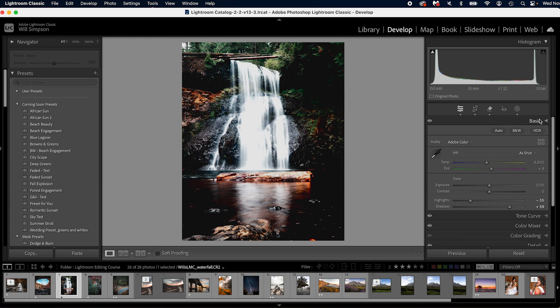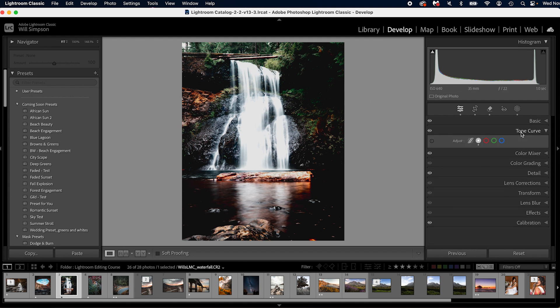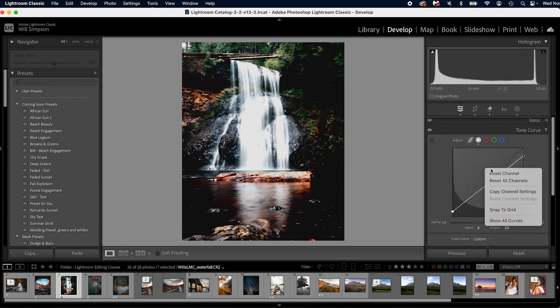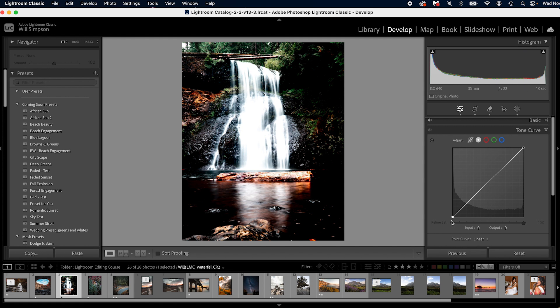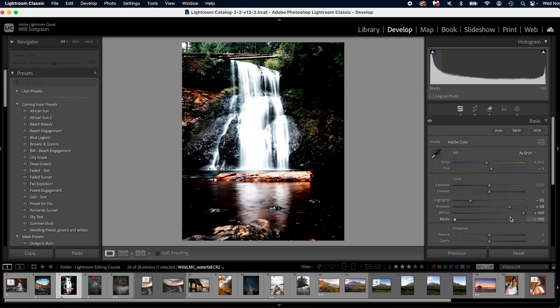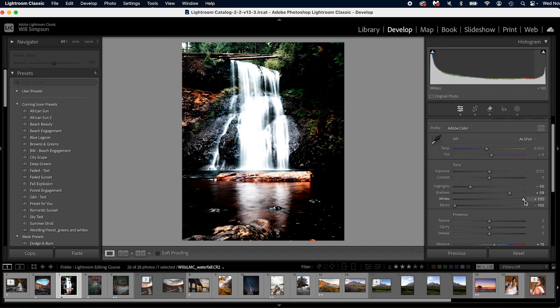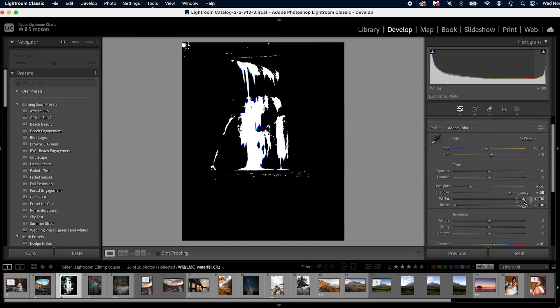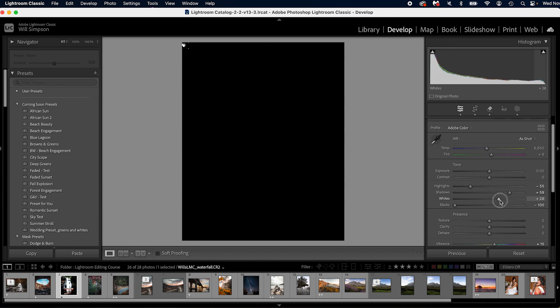So if we go back to our tone curve and reset this, now we have true black and true white in the image again. We can then go to our white and black points, push and hold alt or option and adjust as needed.